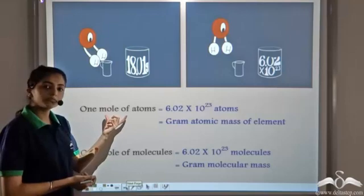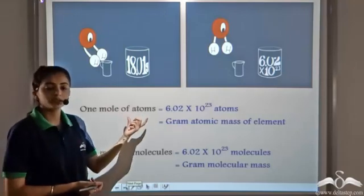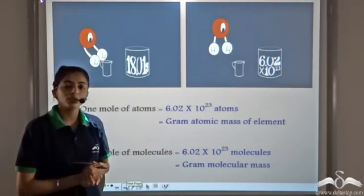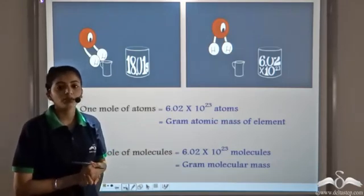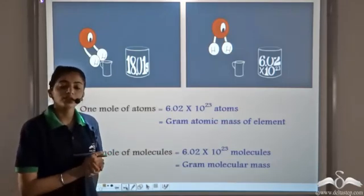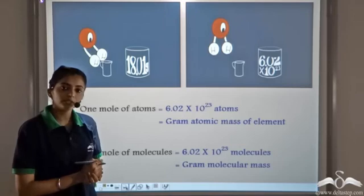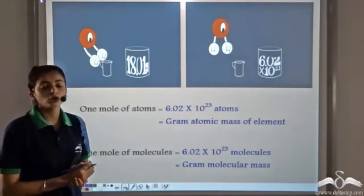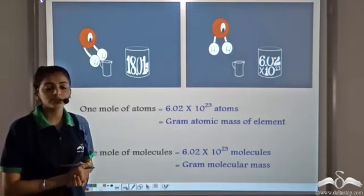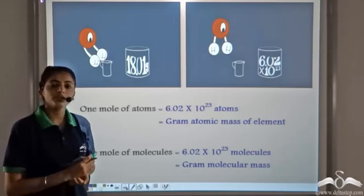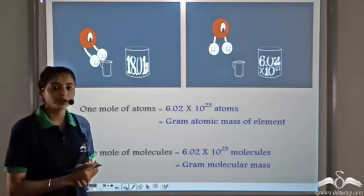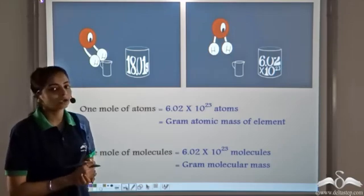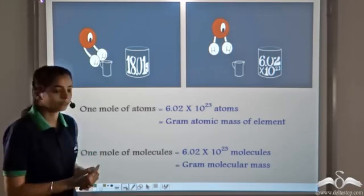Remember: 1 mole of atoms contains 6.02 × 10²³ atoms and their mass is the gram atomic mass of the element. Similarly for molecules, 1 mole of molecules contains 6.02 × 10²³ molecules and its mass is equal to the gram molecular mass of the compound.